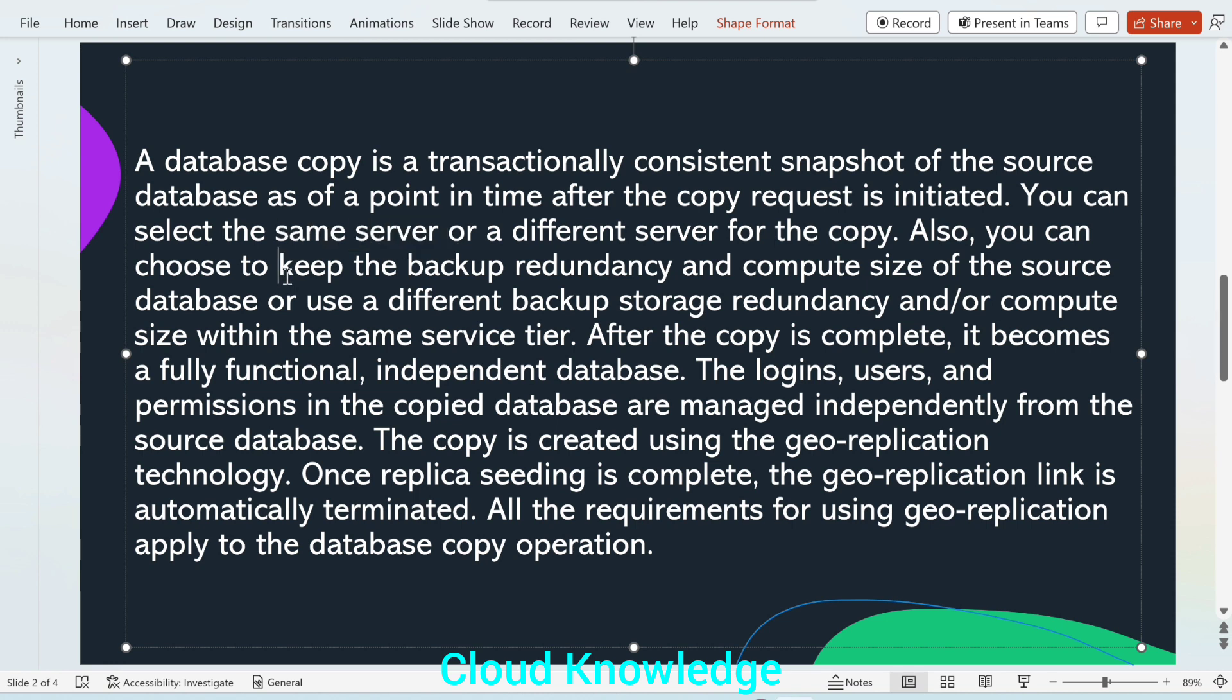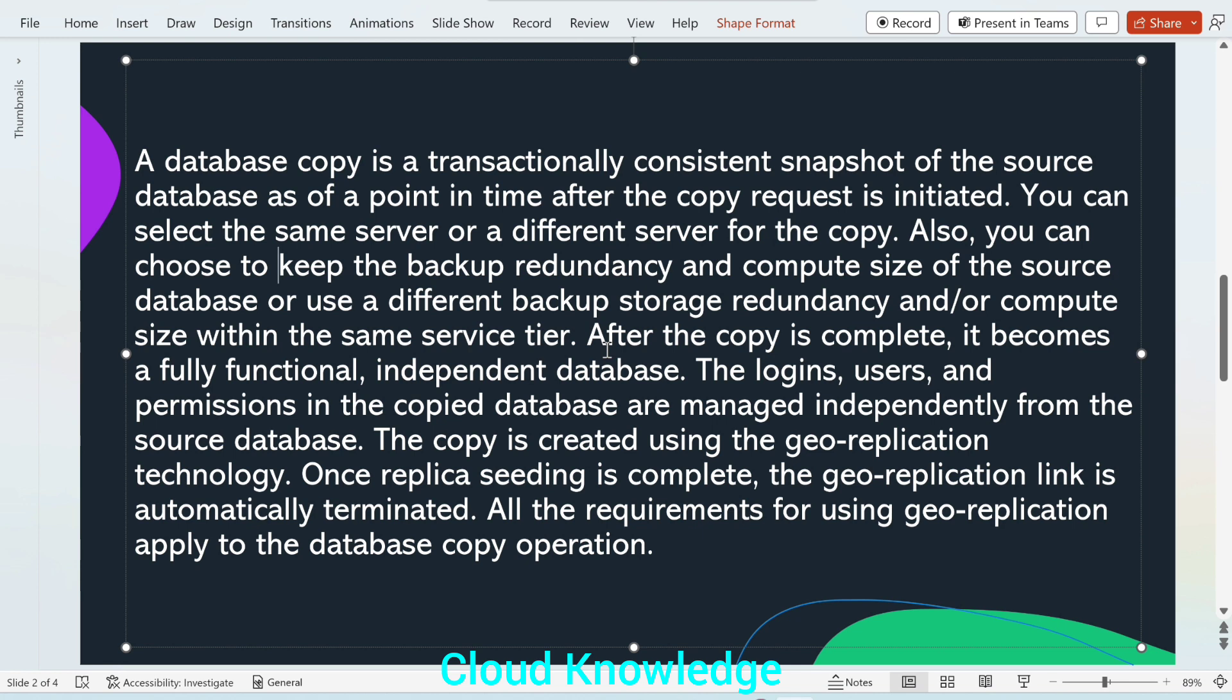Also, you can choose to keep the backup redundancy and compute size of the source database or use a different backup storage redundancy and or compute size within the same service tier. When we are creating the copy, we can either go for the same compute size or we can change it, but the service tier needs to be same.